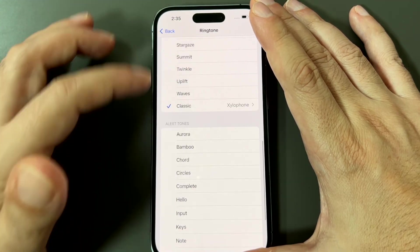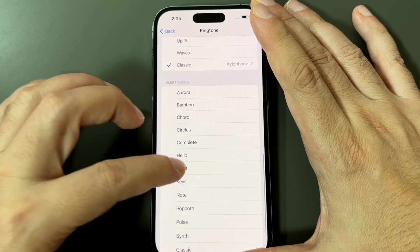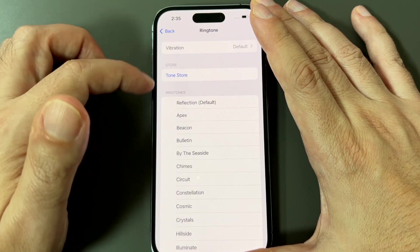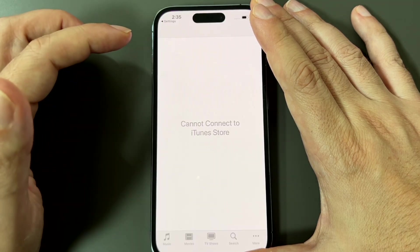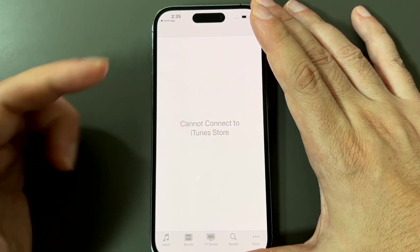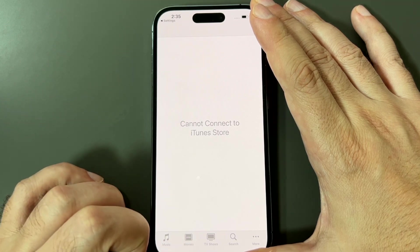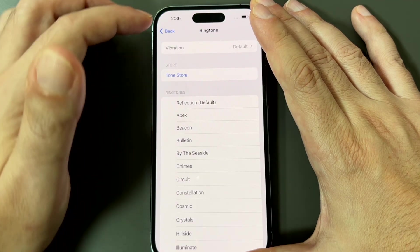You can also select alert tones as your ringtone. So you can see these here. There's also a tone store, which basically goes to iTunes and you can purchase individual ringtones there. So we'll skip that for now.